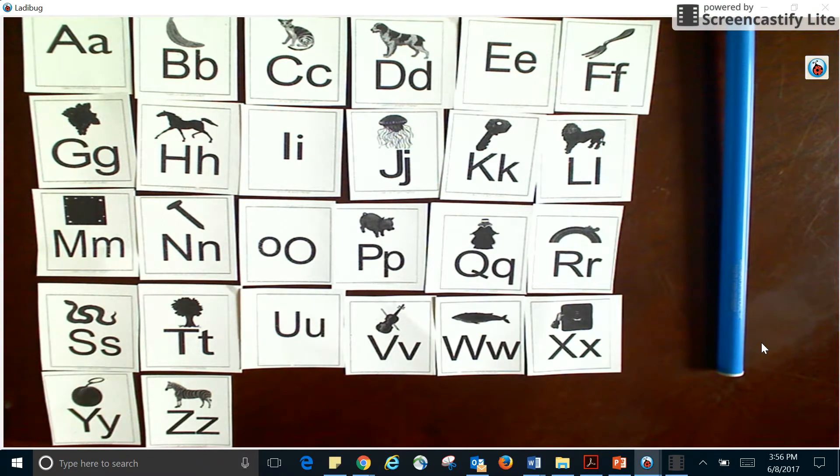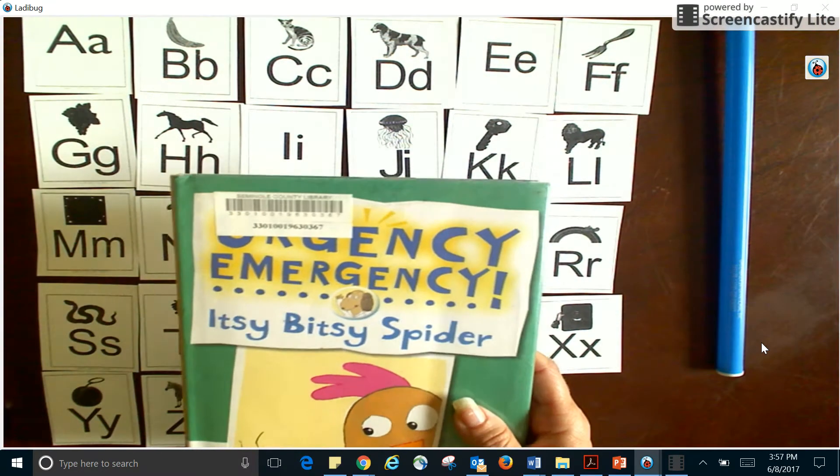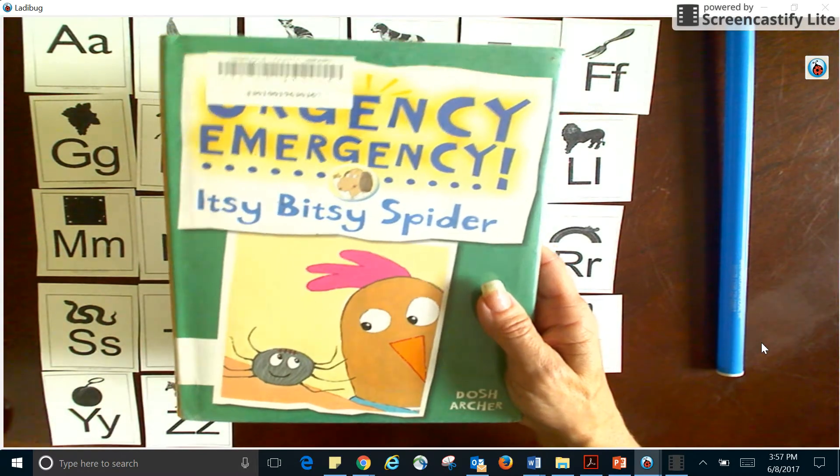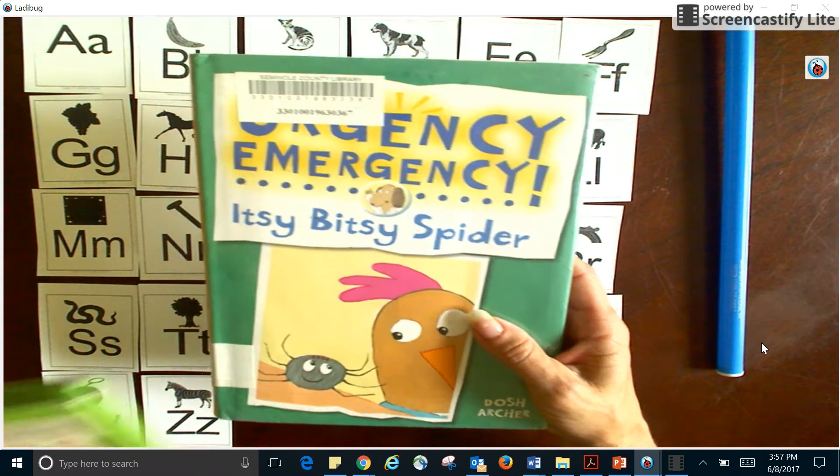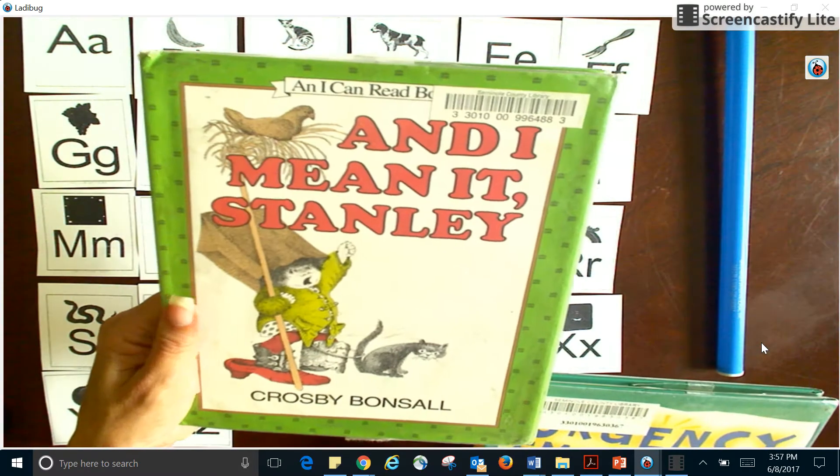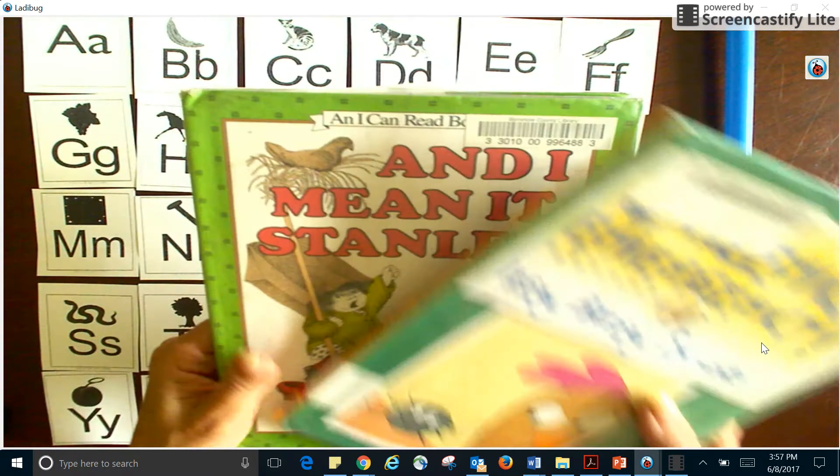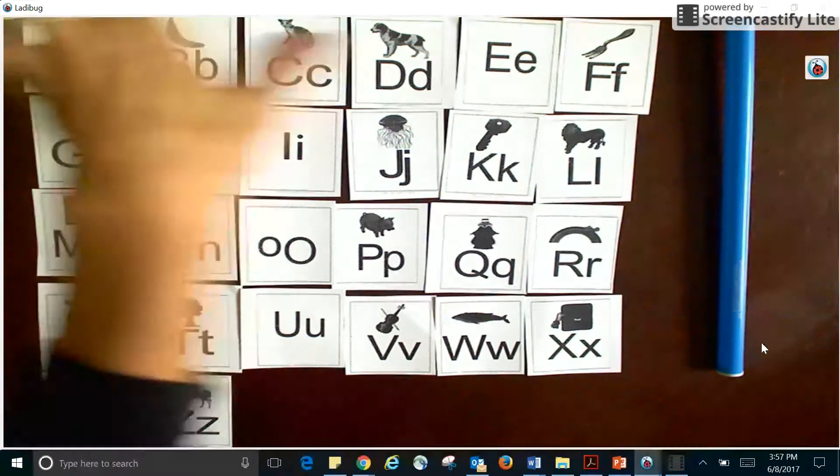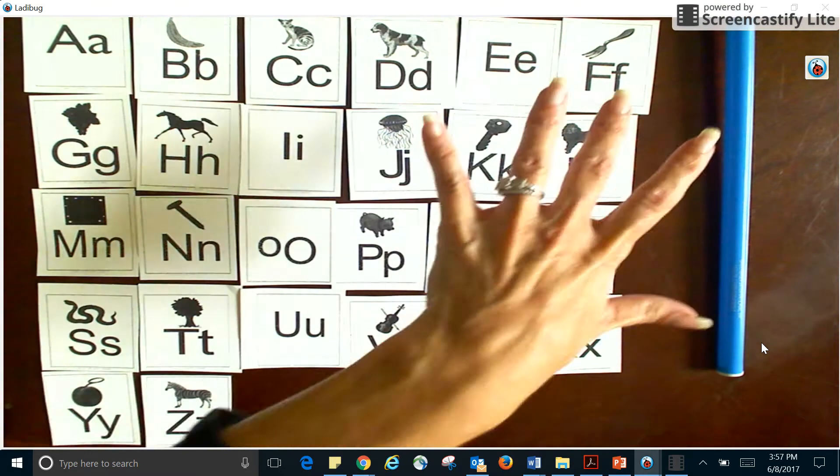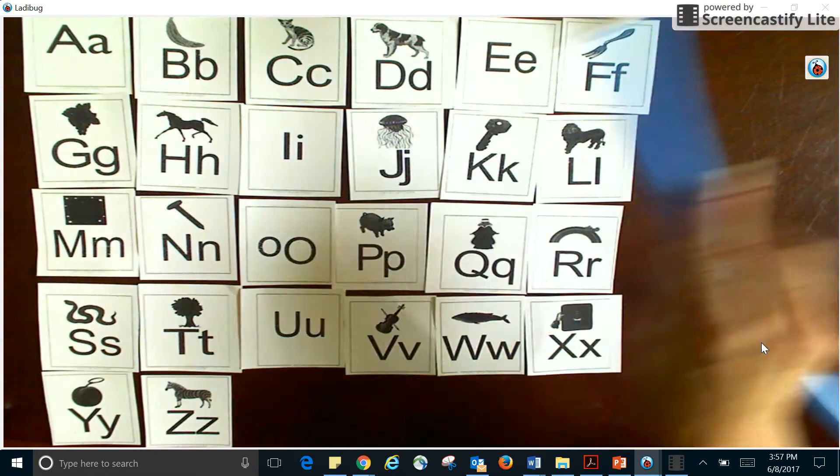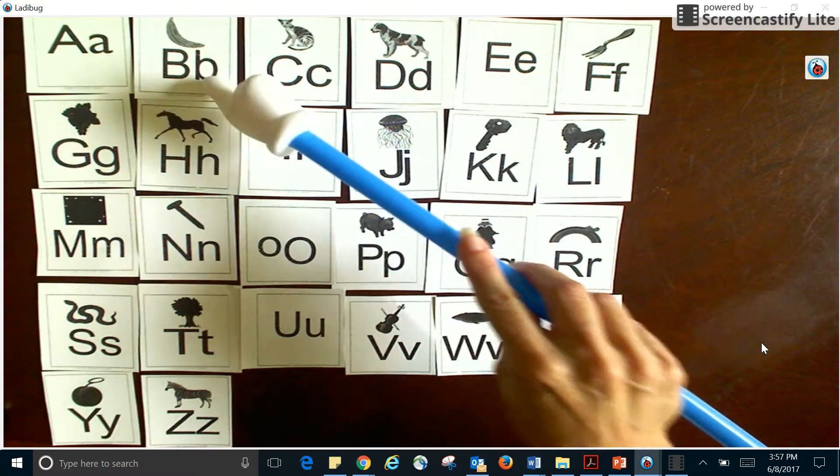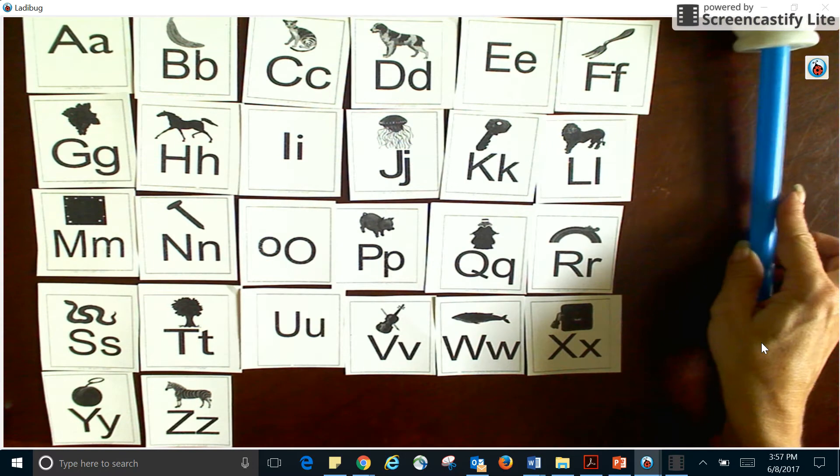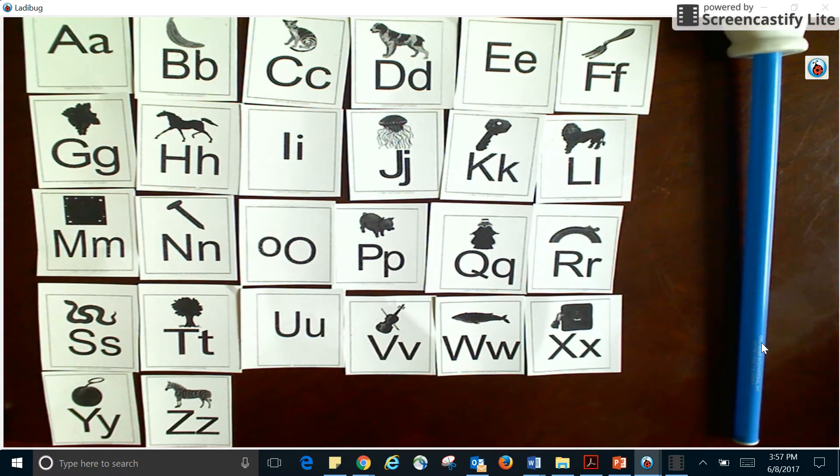Maybe I want to read Urgency Emergency Itsy Bitsy Spider. Here's another book I might want to read. So please remember that when we're looking at the alphabet, this is the alphabet and each one of these are called letters. All right guys, I hope you have a great day. Bye!